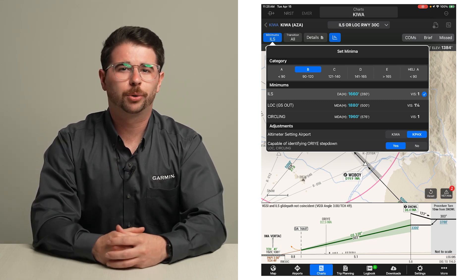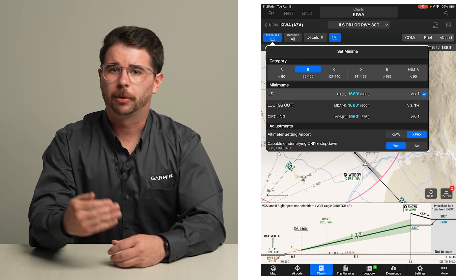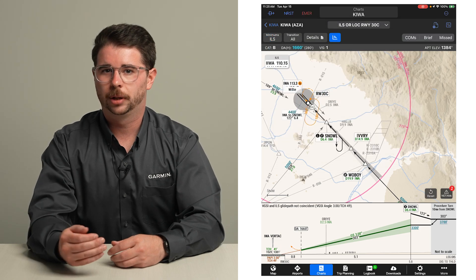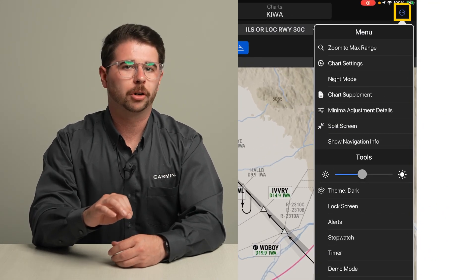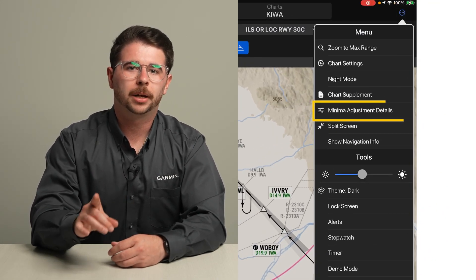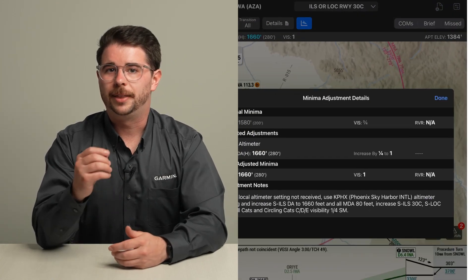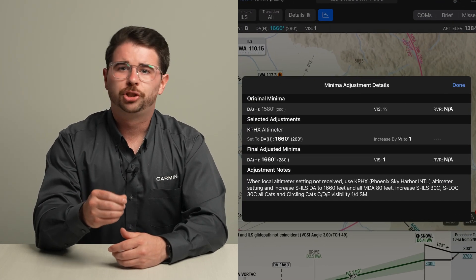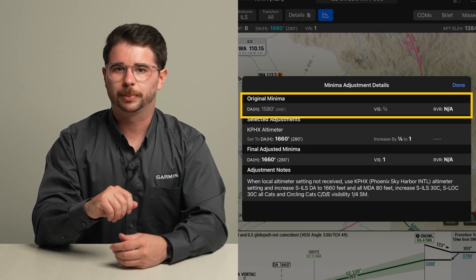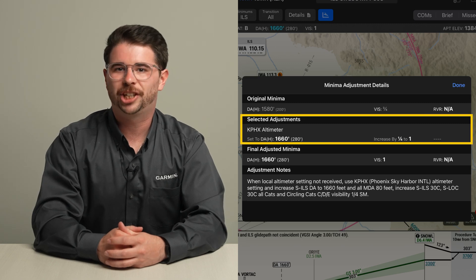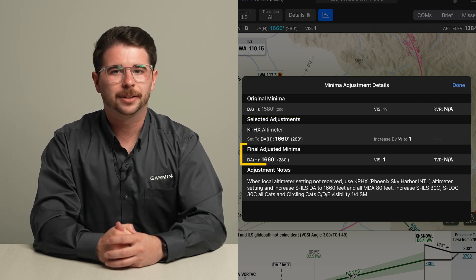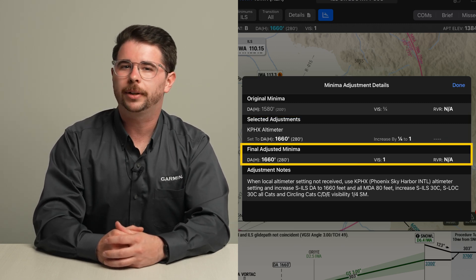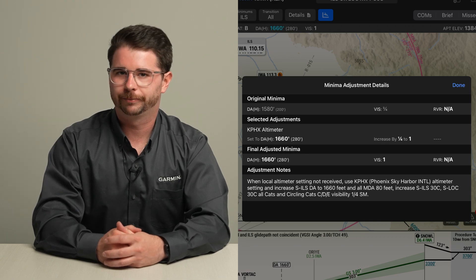For pilots who are curious about how Smart Charts performs these adjustment calculations, you can view them by opening the chart menu and selecting Minima Adjustment Details. This window shows you the minimums prior to the adjustment, how each individual adjustment selected changes the minimum, and the final value that includes all the adjustments cumulatively.